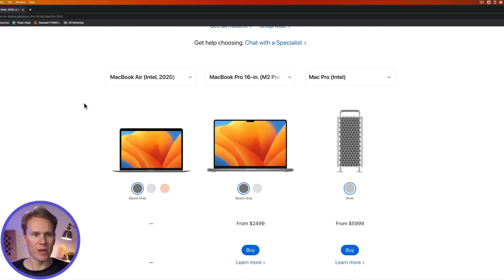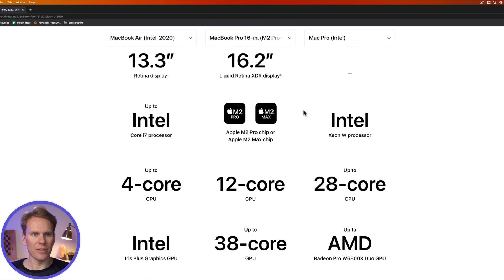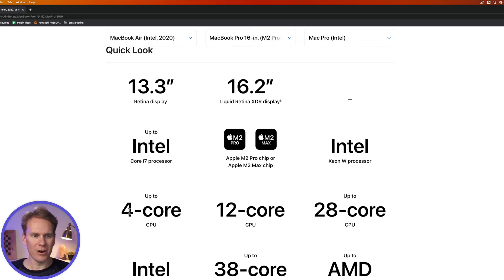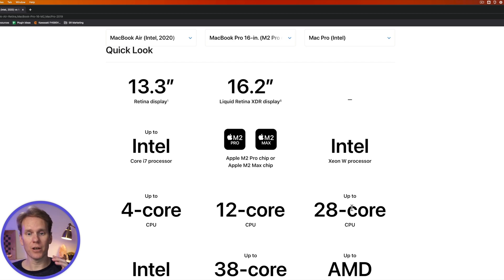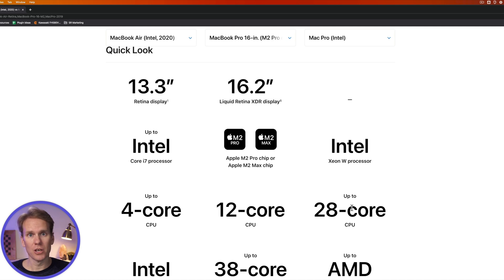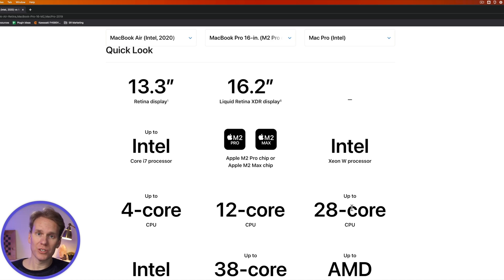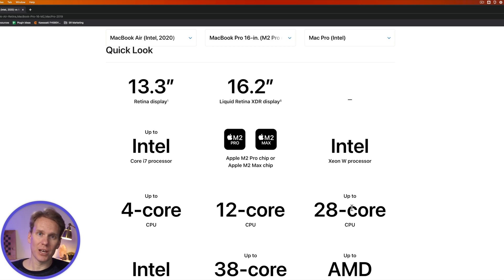Let's look at some machines here — we have a MacBook Air, a MacBook Pro, and a Mac Pro. Looking at the cores: the MacBook Air has a 4-core CPU, the MacBook Pro has 12, and the Mac Pro has 28. Your CPU is like the brains of your computer, and it has different numbers of cores. The more cores, the faster it is. When you're looking at a CPU, try to get something with more cores and a faster clock speed. I'd say 8 cores is a good start for video editing, but the sweet spot is 12 to 16 cores.